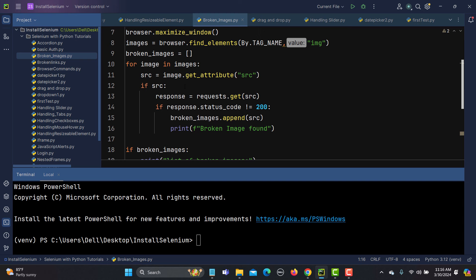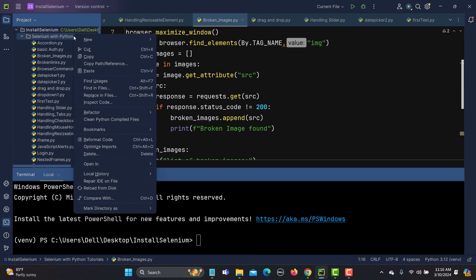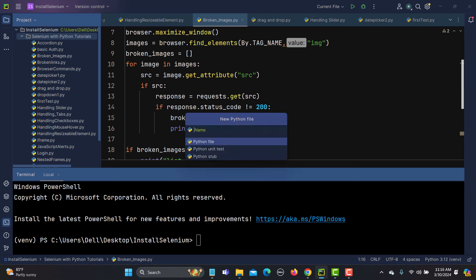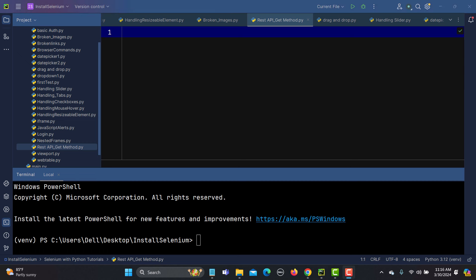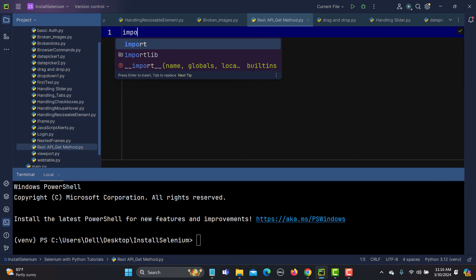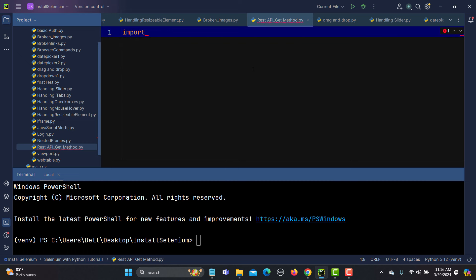Using that same library, we can test the REST API. Let me show you how. I'll create a new file and name it 'rest_api'. In this tutorial we'll test with the GET method, and since we're not opening a browser, I will simply use the requests library.